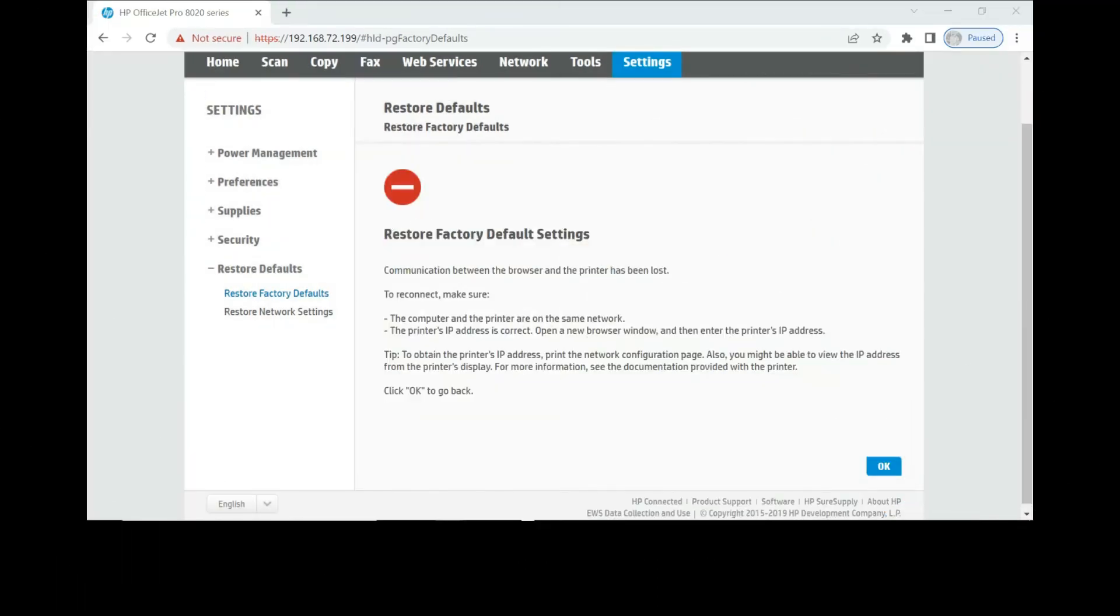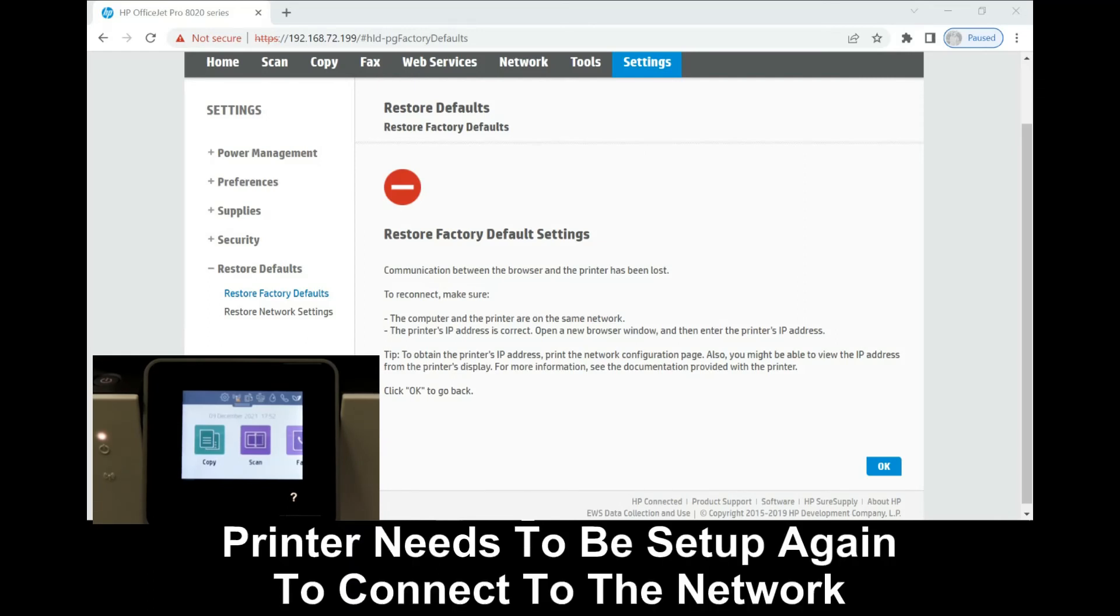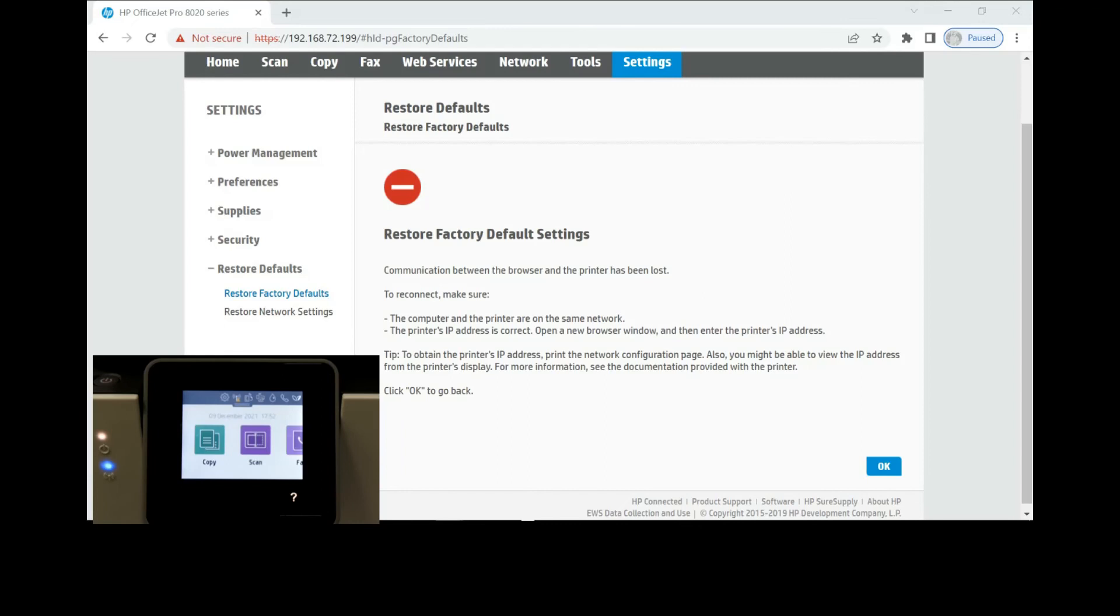Once the restore factory defaults is completed, you will see this message: the printer has been restored back to factory defaults successfully. And you can see that the wireless is now blinking indicating that it is no longer connected. You need to set up your printer again. And so this is how you restore factory defaults for your HP OfficeJet Pro 8020 series printer.